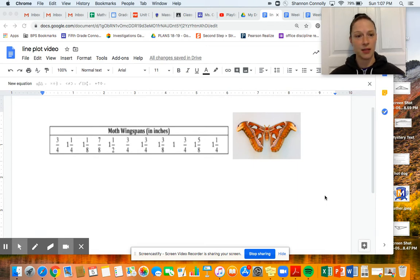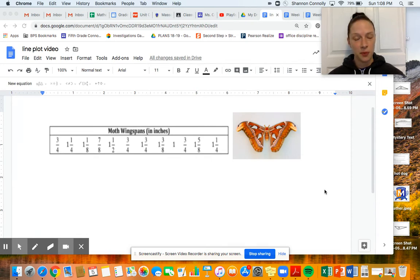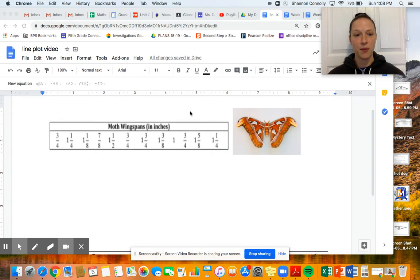So today we're going to talk about line plots. When we make a line plot, it's a way to display data so people can interpret it quickly and understand the data set. Let's get started. Today we're going to talk about moth wingspans.